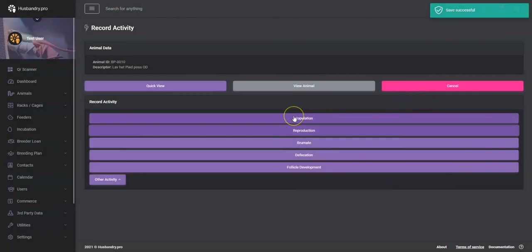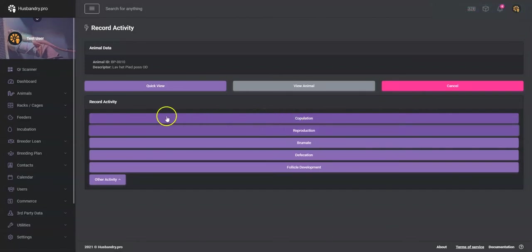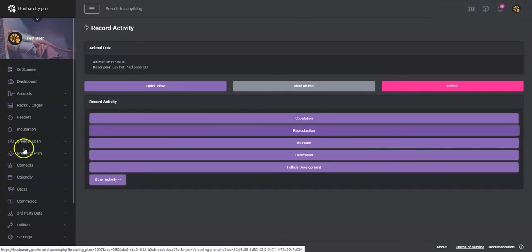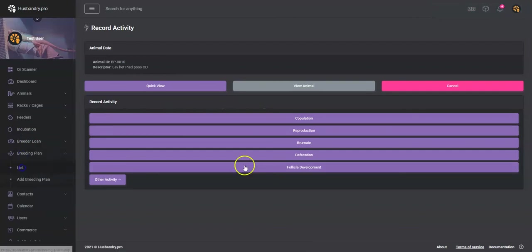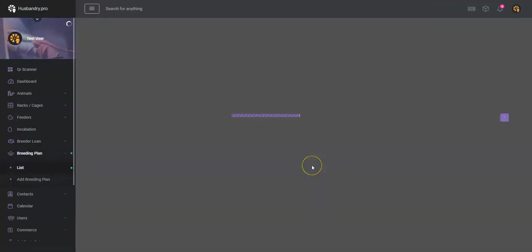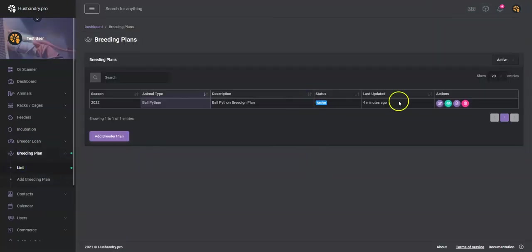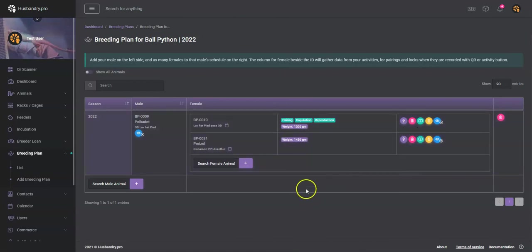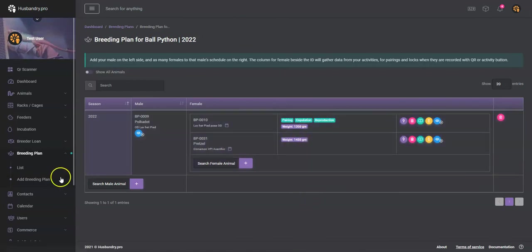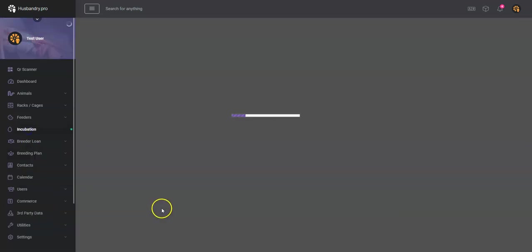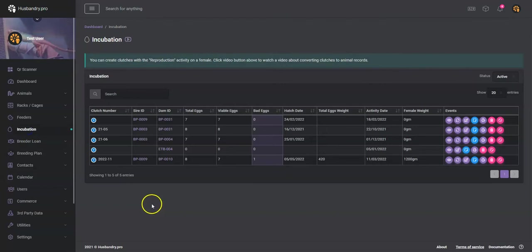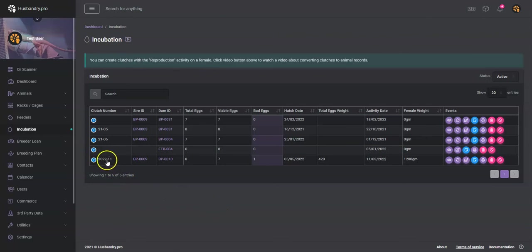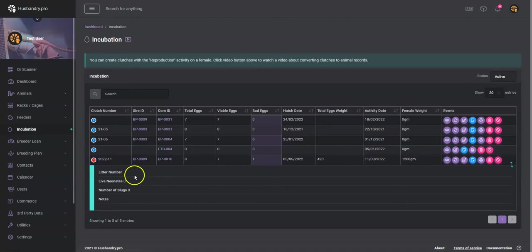So now we know that the animal has laid. Kind of after you have an ovulation, you actually don't really have to do any more recordings until you've got your reproduction. So we've got a reproduction there. Now if we go take a look at the incubation, we'll find that animal in the incubation. And here it is here, 22-11, okay. And then you've got these eggs.